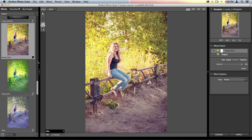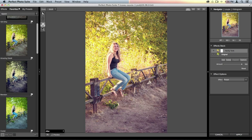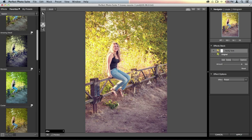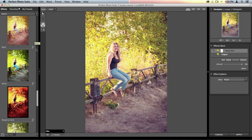In the bottom-right corner of each preset thumbnail on the left-hand side, there's a little flag indicating whether you've saved it as a favorite. All favorites get placed in your favorites library, which is a great way to separate the effects you use regularly from the ones you don't. To add something as a favorite, just click inside that flag and it'll add it to the library.